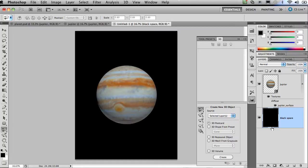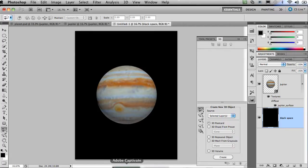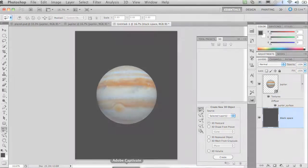Now I've created a planet. So in the next movie I'm going to show you how to export the 3D layer from Photoshop into PDF.